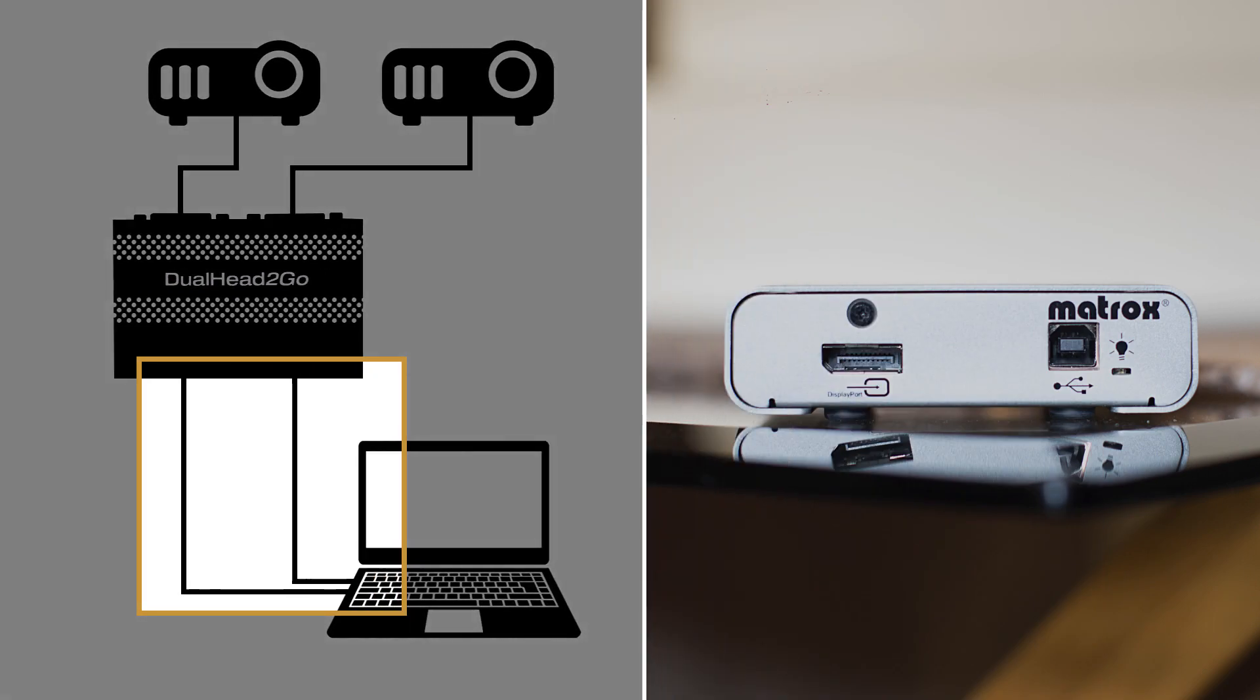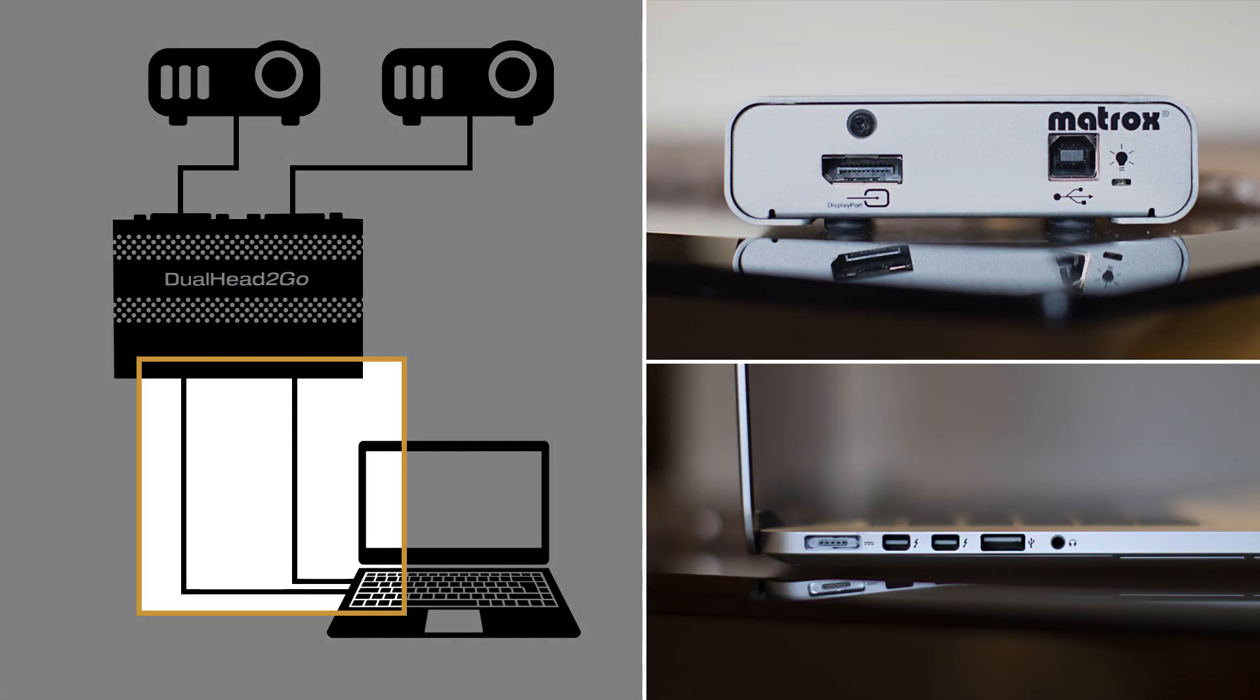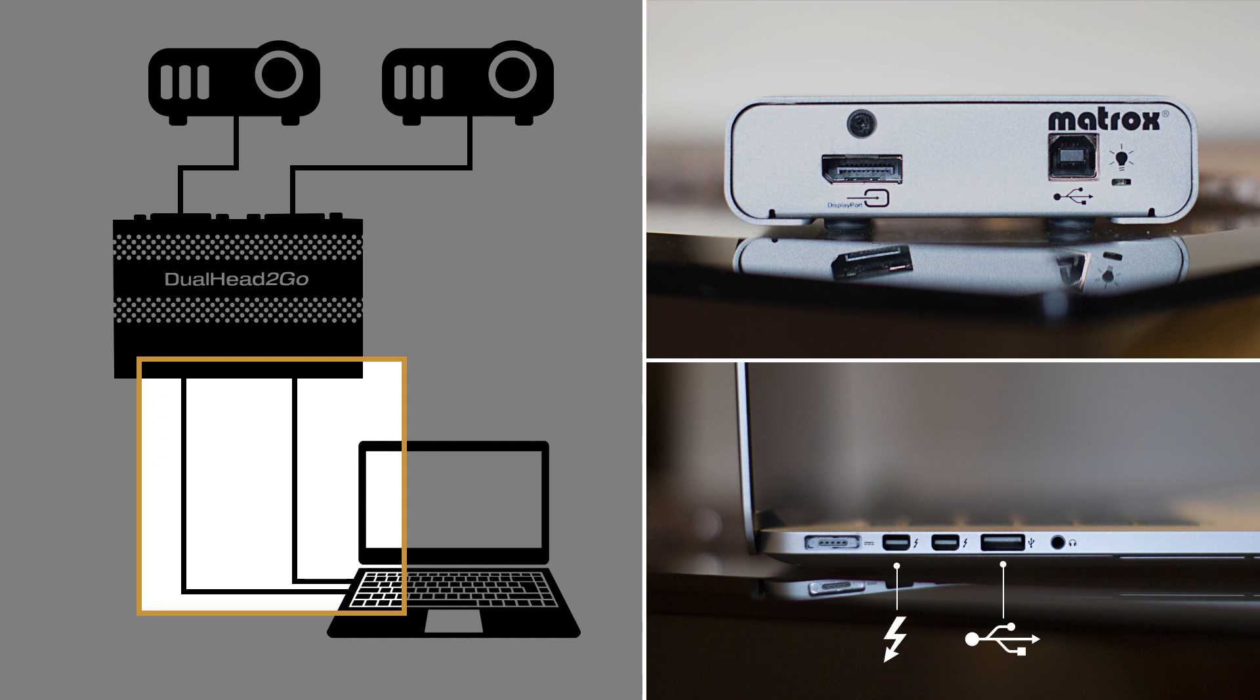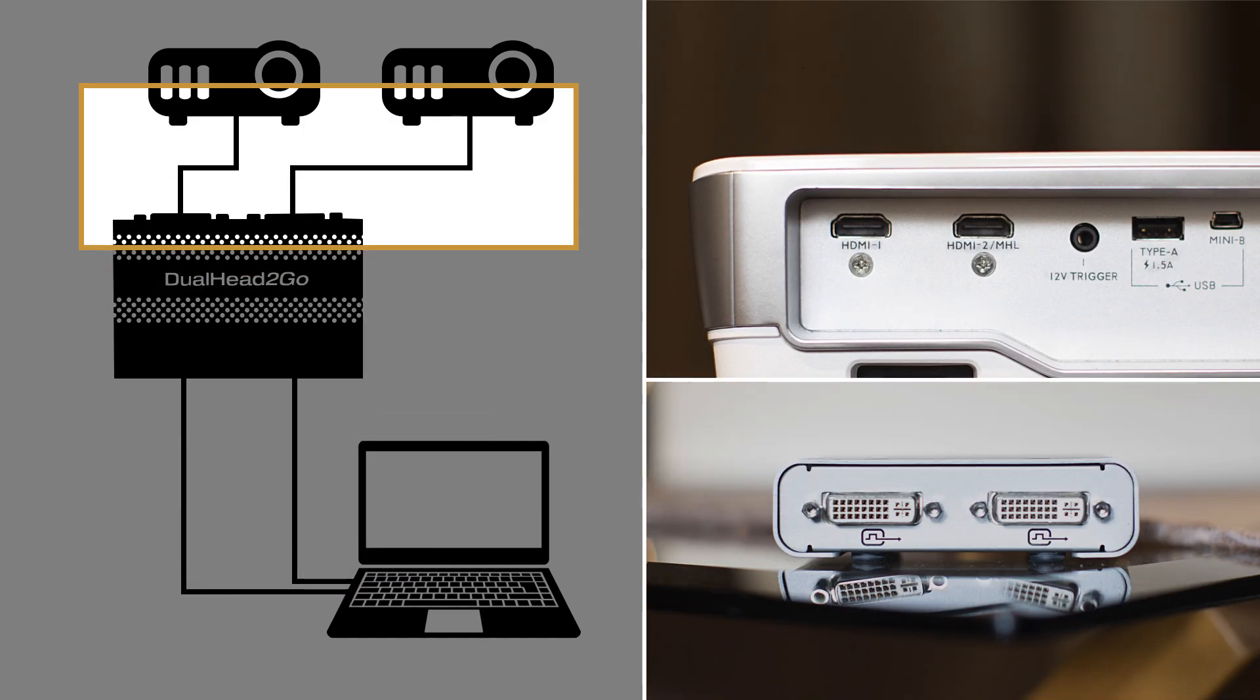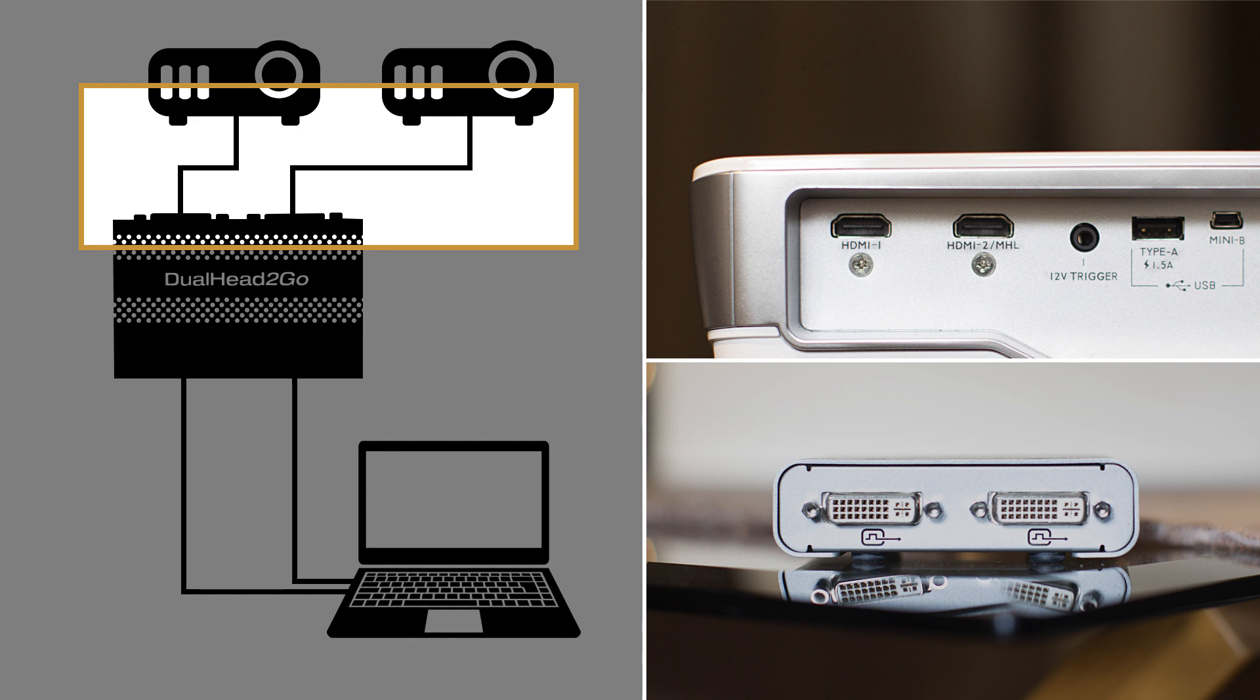The Dual Head To Go adapter comes with two cables that connect to the laptop or desktop computer via USB and mini DisplayPort or Thunderbolt port. The Dual Head To Go adapter then connects via DVI output to the two projectors HDMI input.